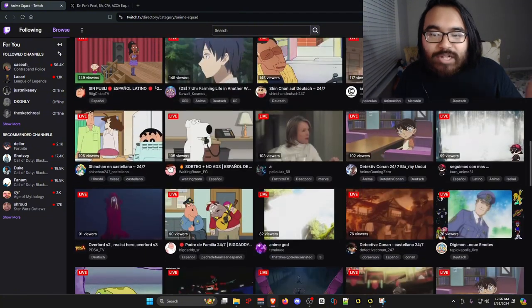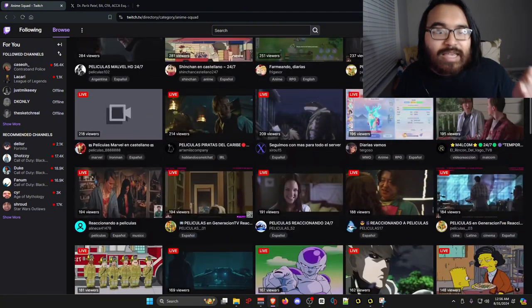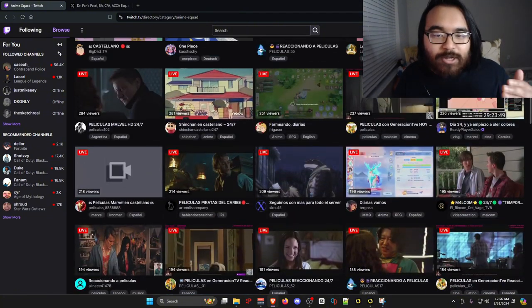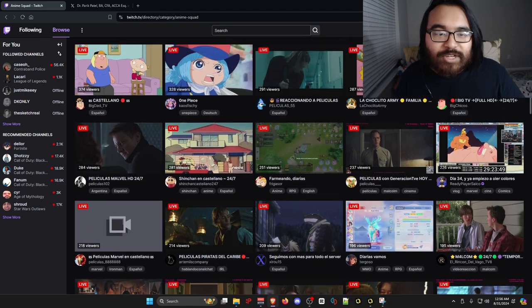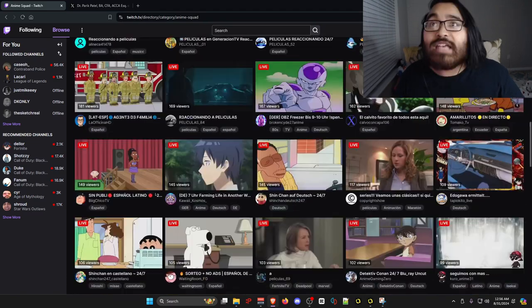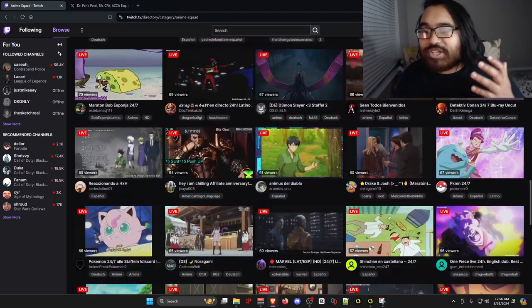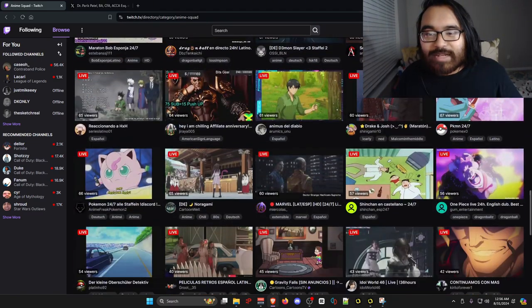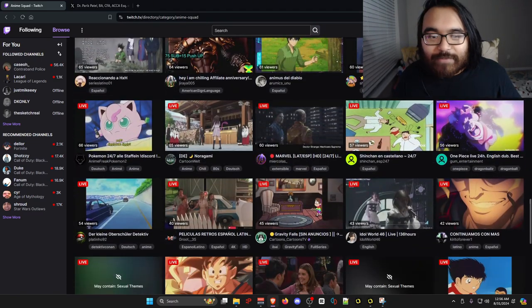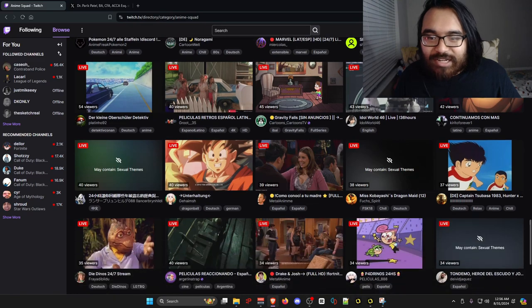You can see here it's a bunch of anime, movies, cartoons, TV shows, whatever. Everything is just being streamed on here so everybody could watch it.